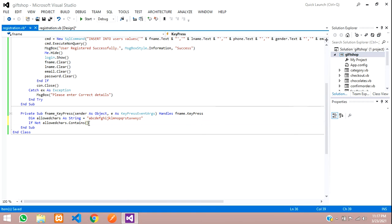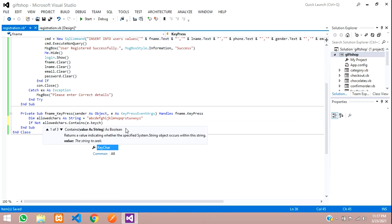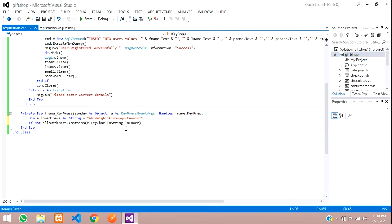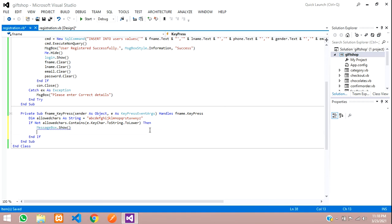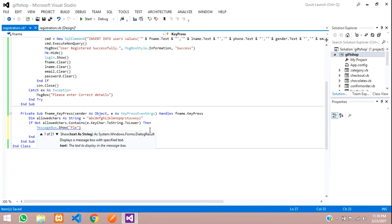You can see here the event parameter is a KeyPressEventArgs, so we are going to say e.KeyChar.ToString().ToLower(). Whether the input is capital or small it doesn't matter — we just convert it to lowercase and check.